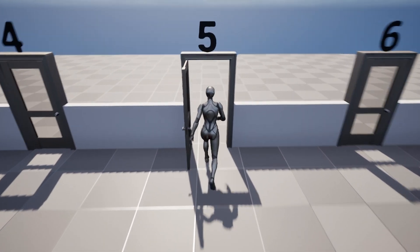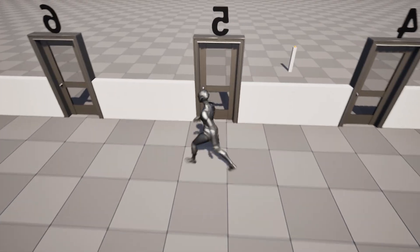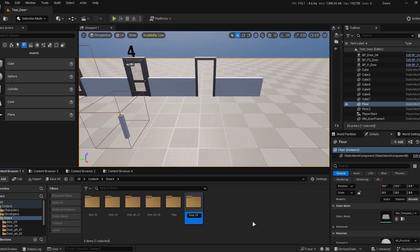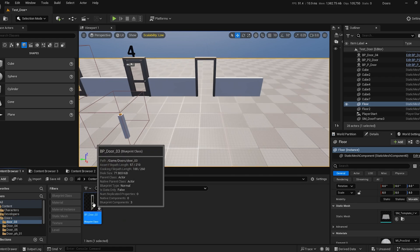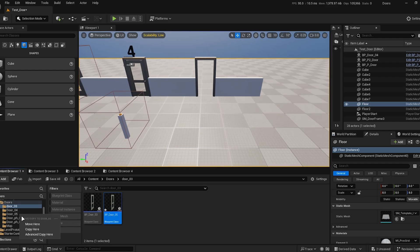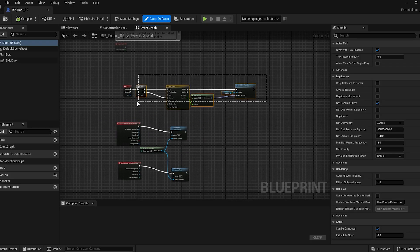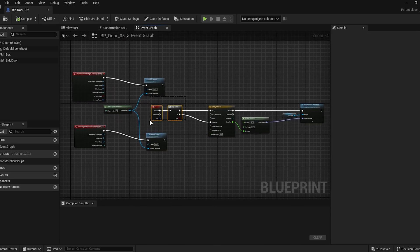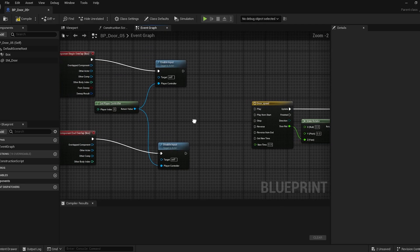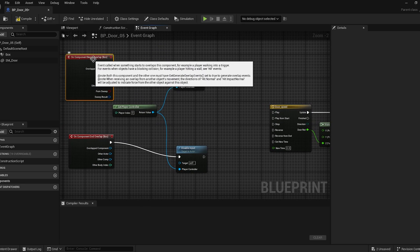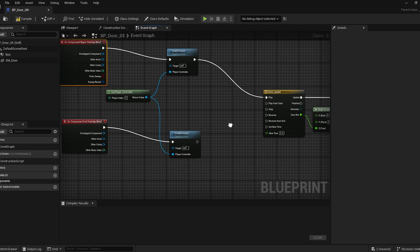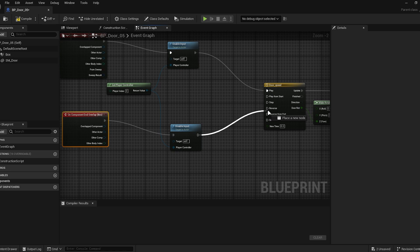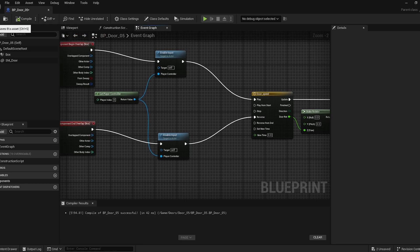Door five: automatic door. This door automatically opens when the player enters the box and closes when the player exits. In this case, I've placed the box in a way that acts like a trap, so the door only opens from one side. This door is exactly like the third one, but we no longer need the input key node or flip-flop. Instead, directly connect on-component-begin-overlap to play on the timeline, and on-component-end-overlap to reverse. You can then remove the enable input and disable input nodes, as they are no longer necessary.